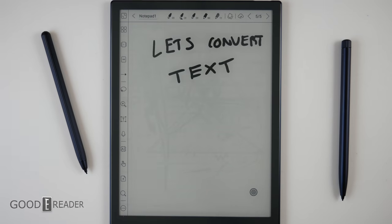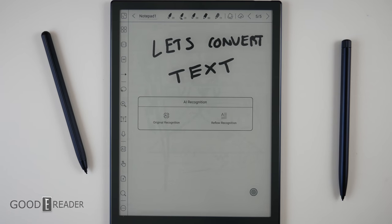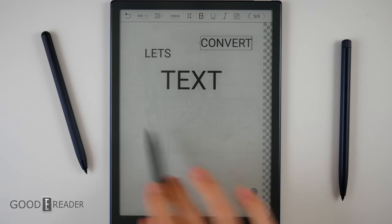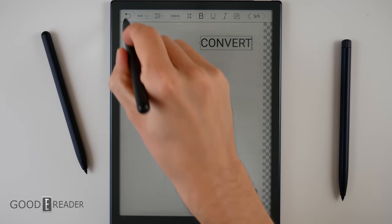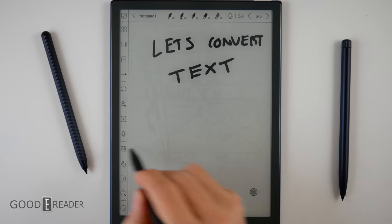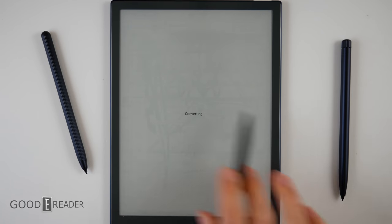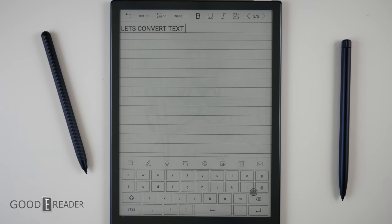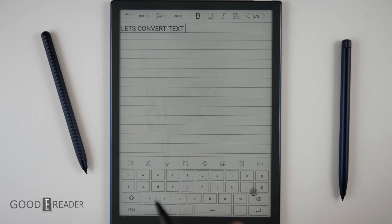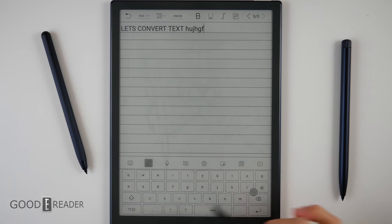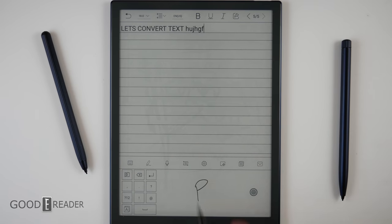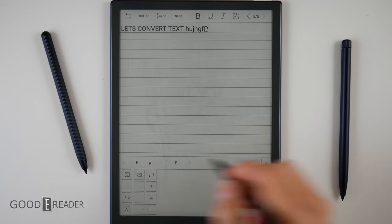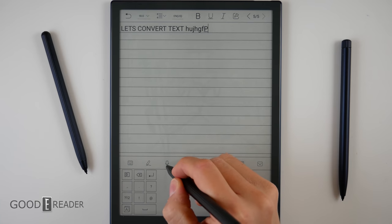There are two ways to convert text. You have original recognition and reflow. Doing original is going to change it right where it is on the page and exactly where you wrote it. You can go back and you can choose reflow recognition in which case it's going to justify everything to the top left corner and it'll be in line respectively with spaces as well. From there you can continue writing with the keyboard. You can draw out your characters. You put a P.